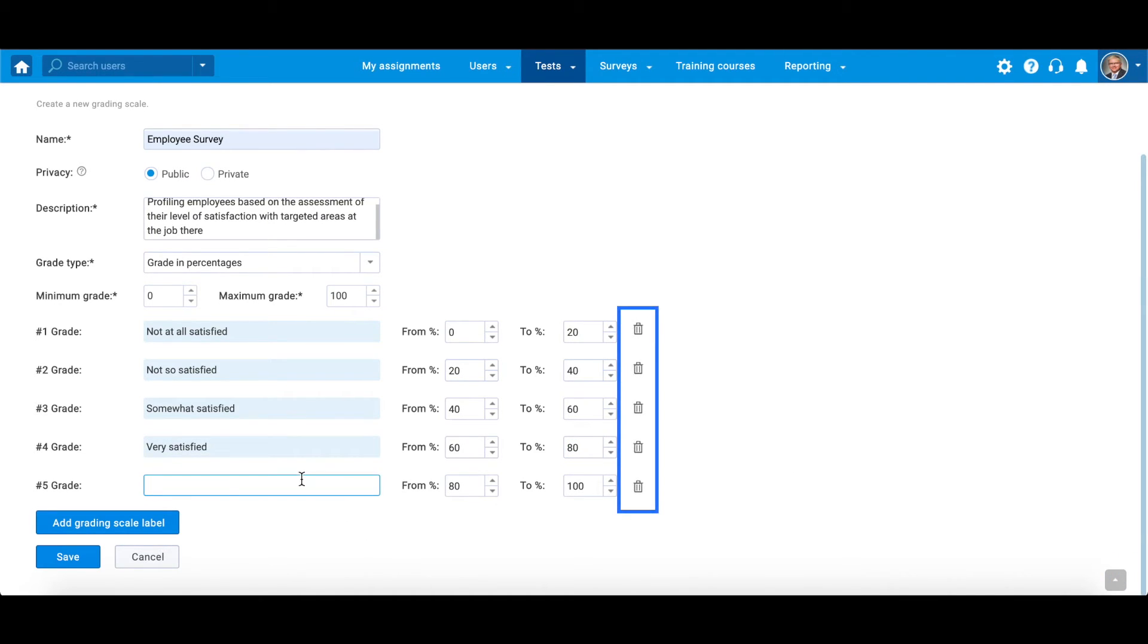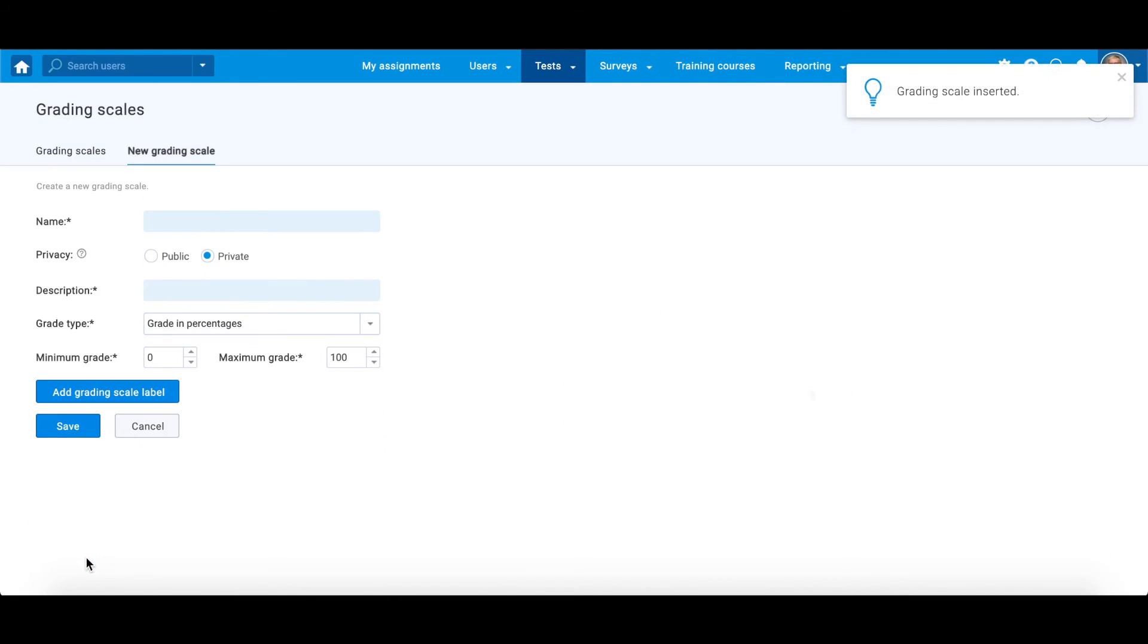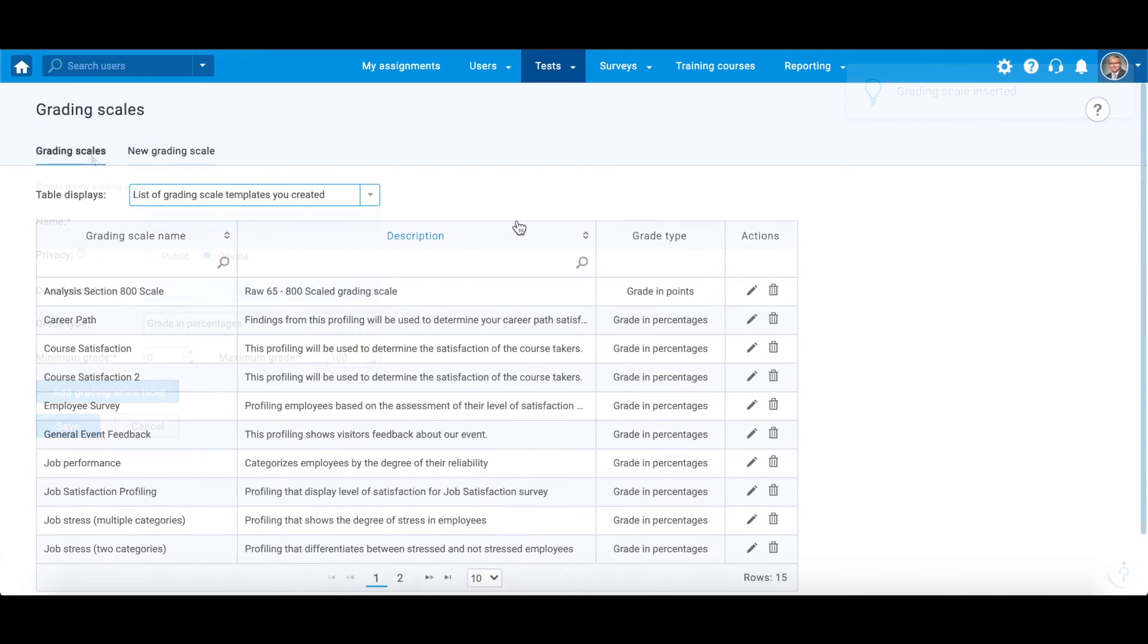Anytime, you can delete a label by clicking on the trash icon. When finished, click the save button to save the grading scale. Now we can see the new scale here.